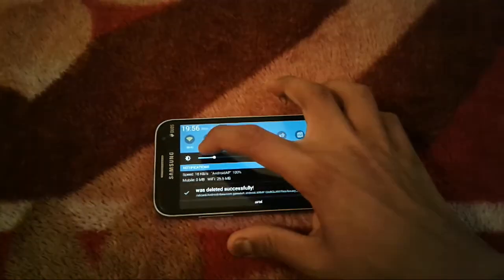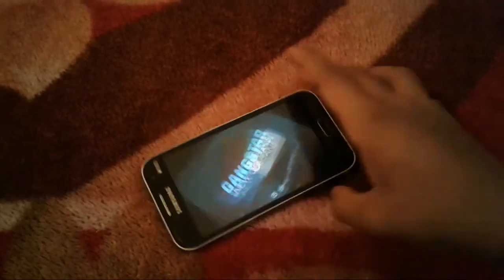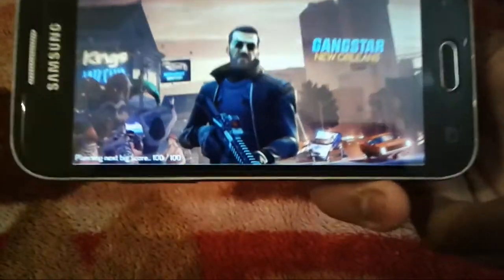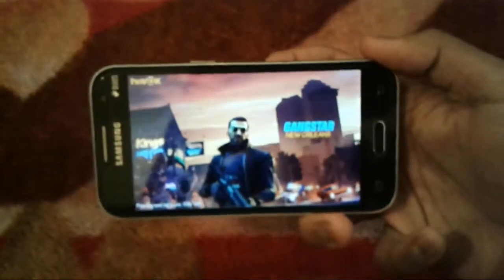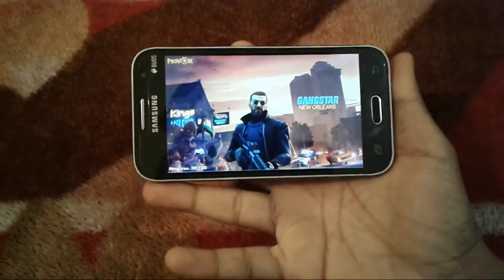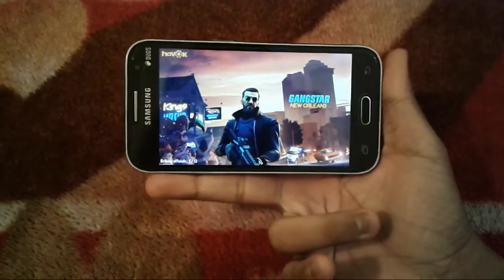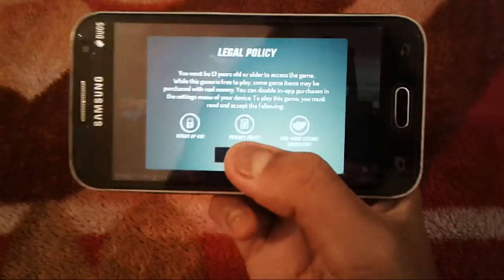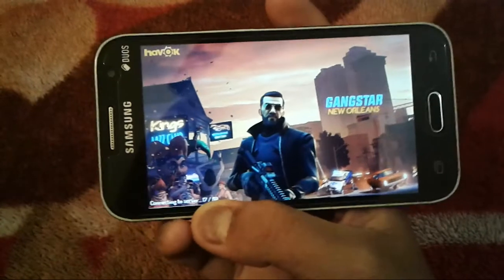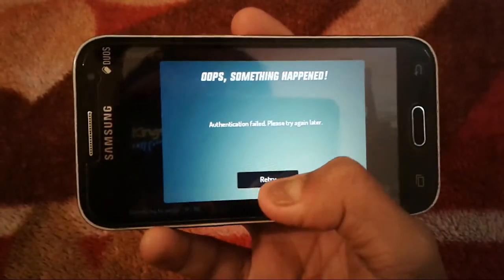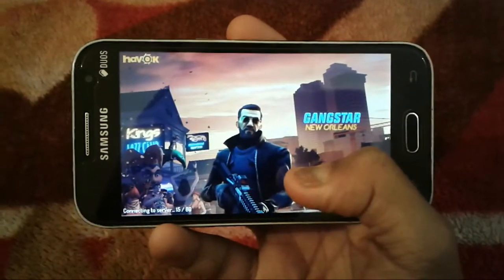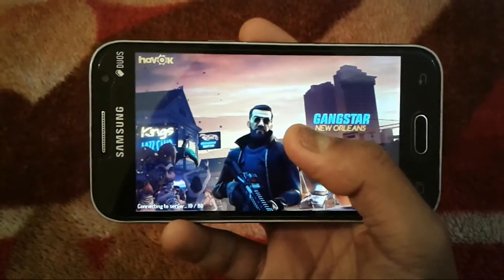The game has started now. Tap Retry if prompted. Make sure you're connected to the Philippines server via VPN — without VPN you will not be able to proceed past the loading screen. You may see a 'something went wrong' error — just tap Retry two or three times and you will be able to play successfully.